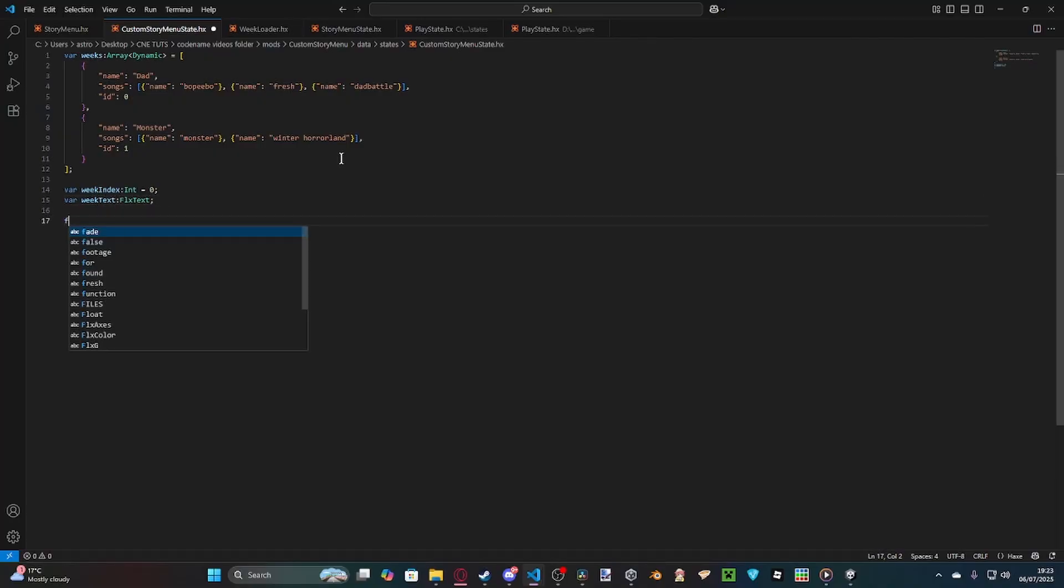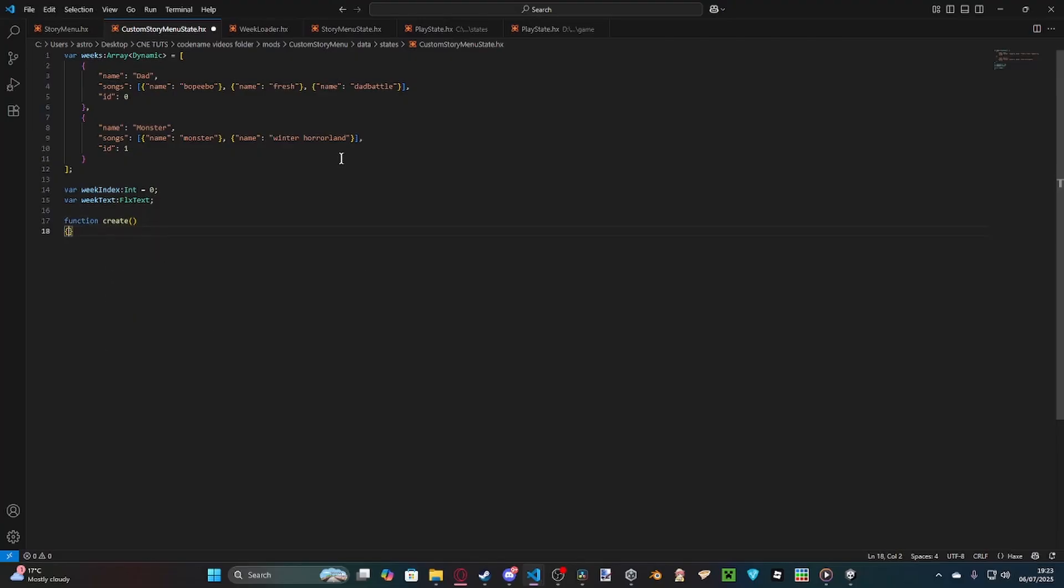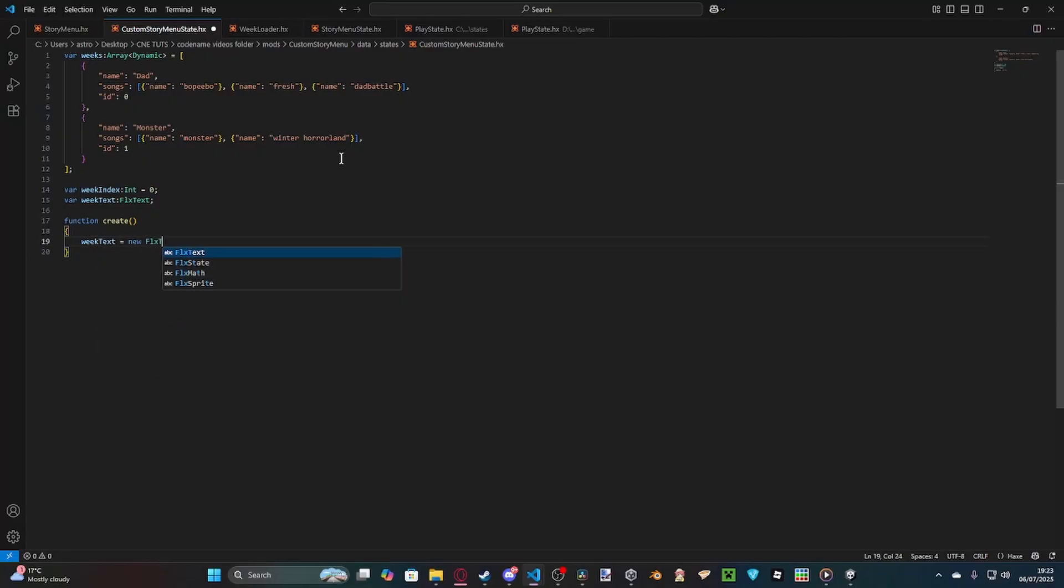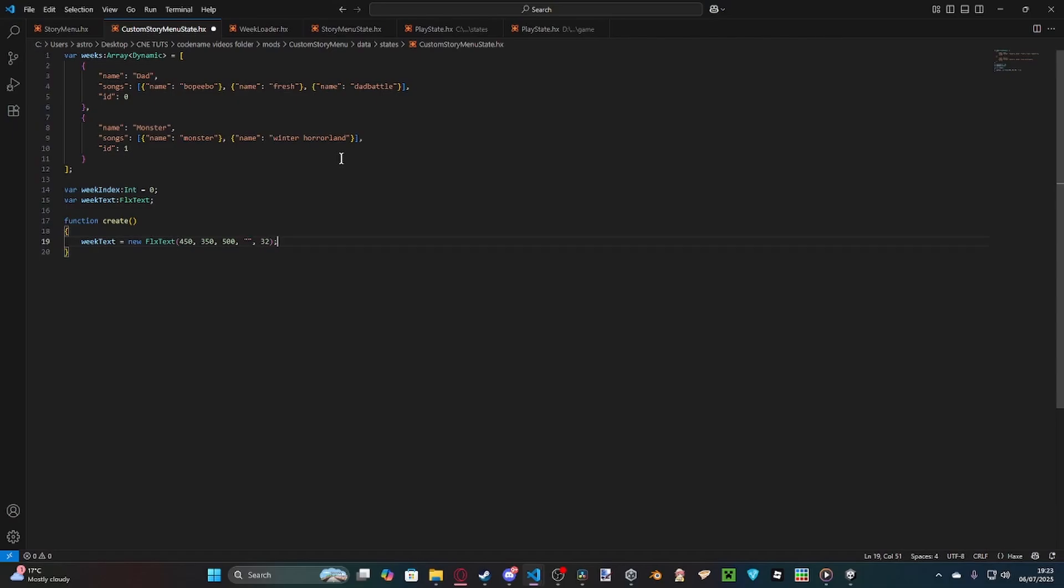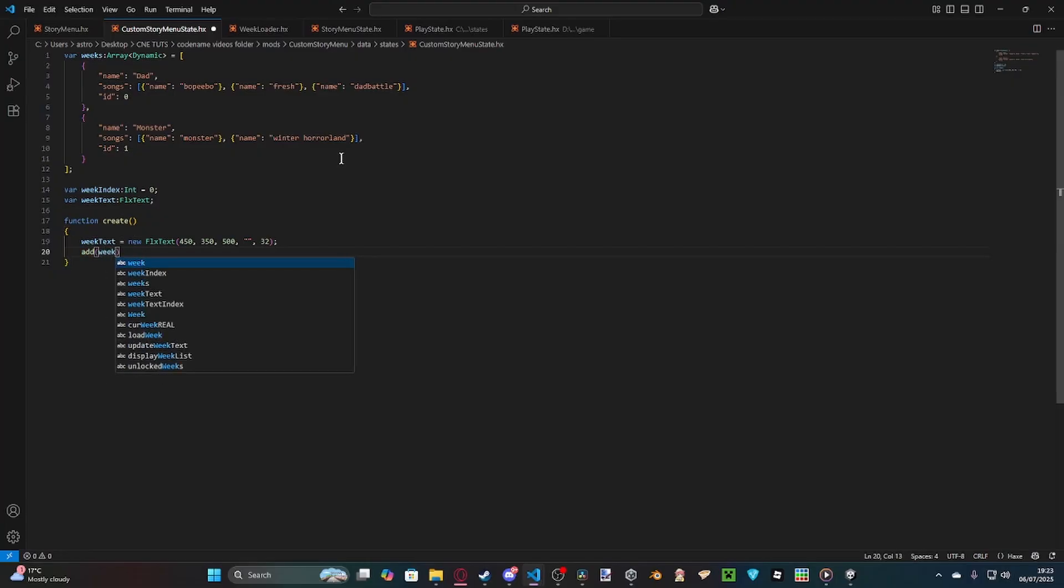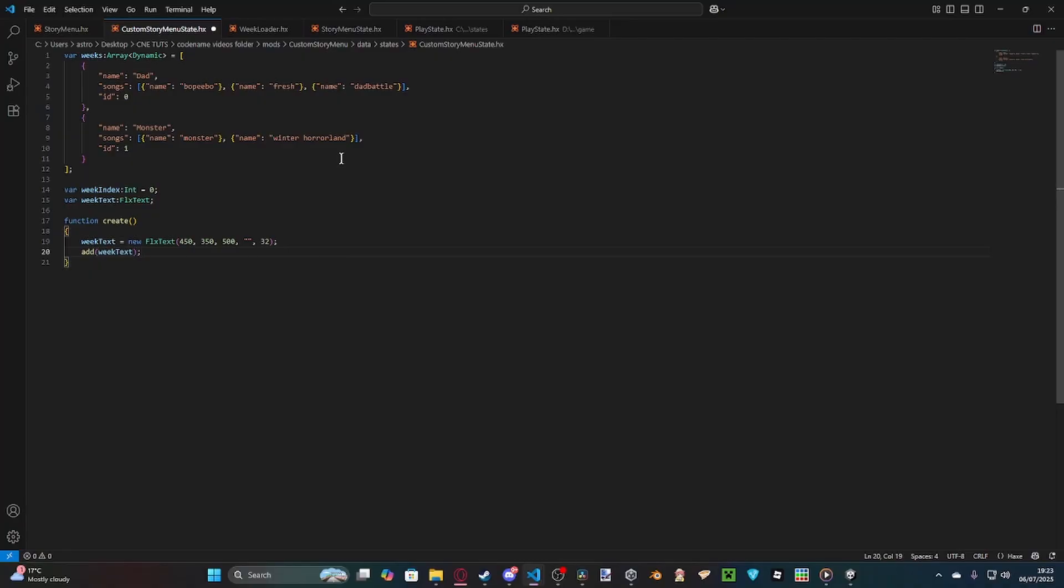And then, inside of create, so we're going to do function create. And inside of create, we're going to simply just start the week text. Weak text equals new FLX text with a 450 by 350 spacing. 500 is the width. Keep that blank because we're going to make a separate function to load the text. With a font size of 32. This should mean the text is about in the center. Because, for some reason, FLXG.ScreenCenter never works for me at all.